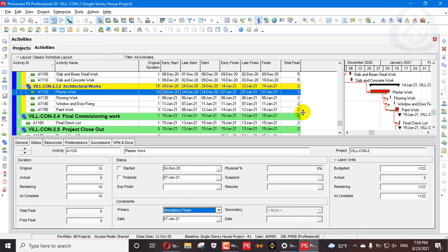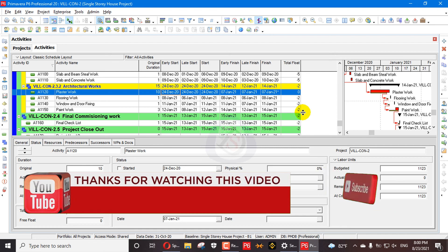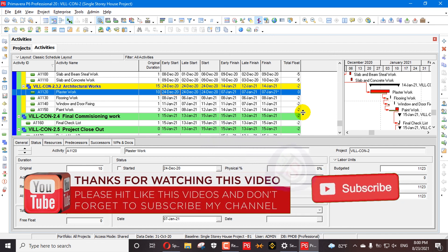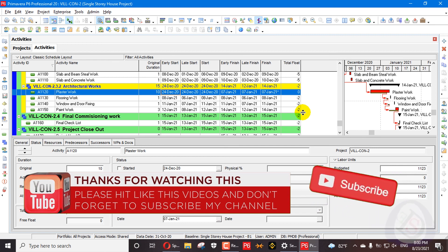Constraint is a different scenario — with constraints your duration cannot increase or decrease, but with expected finish your duration will increase and decrease and it will impact your deadlines. This is today's content about what expected finish is and how to apply it in Primavera P6, how to assign deadlines to your project, how to freeze project finish dates, and how to fix your deadline in Primavera P6. Thanks for watching — please like, comment, share, and subscribe to the channel. See you in the next video.